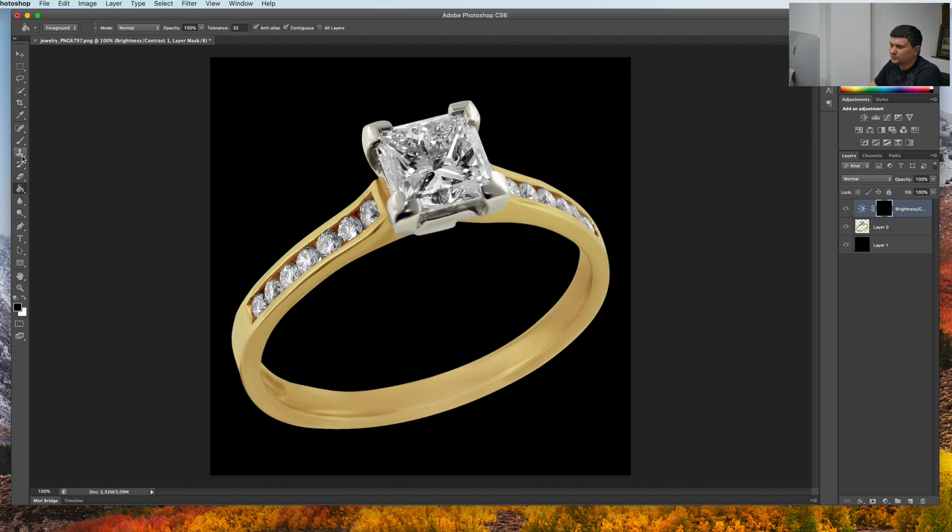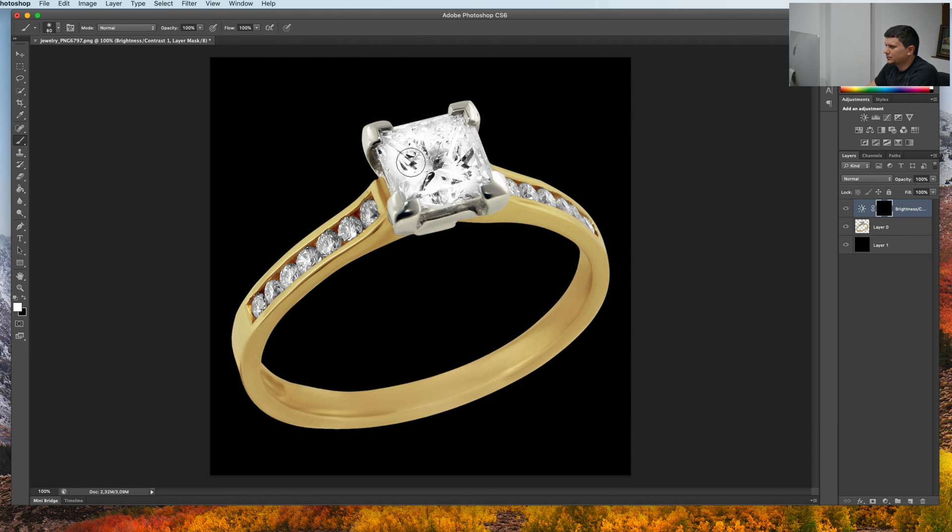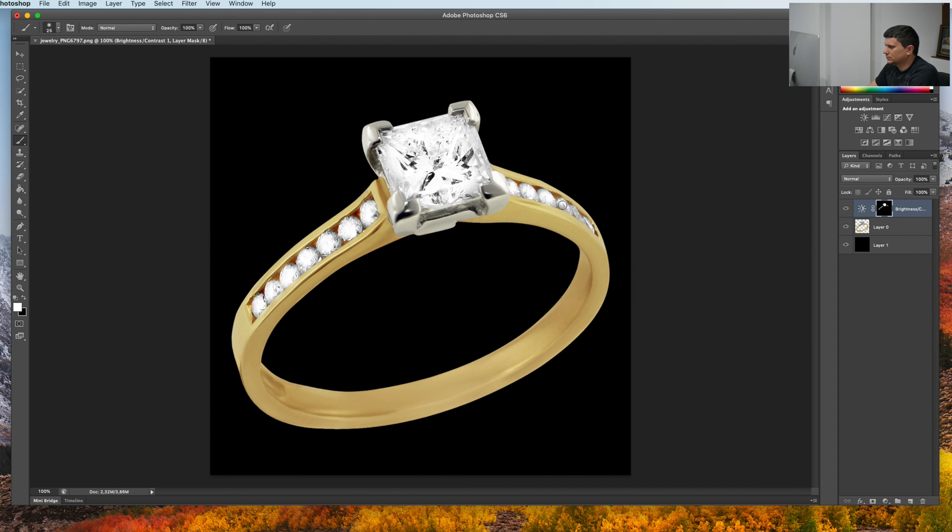Now we need to grab the brush tool, select it to white, choose the white color and just paint over the diamonds. Like this.